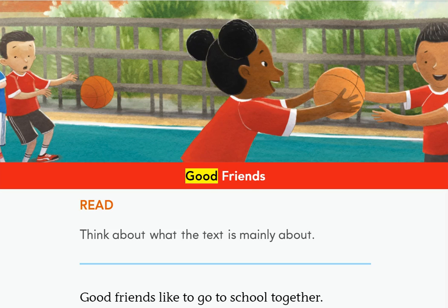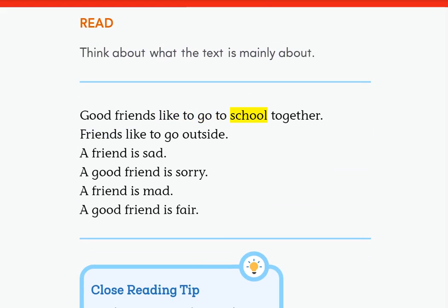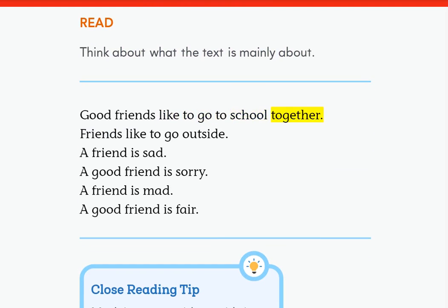Good Friends — Read. Think about what the text is mainly about. Good friends like to go to school together. Friends like to go outside.